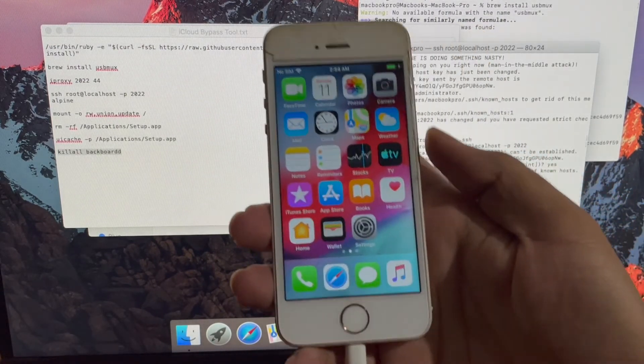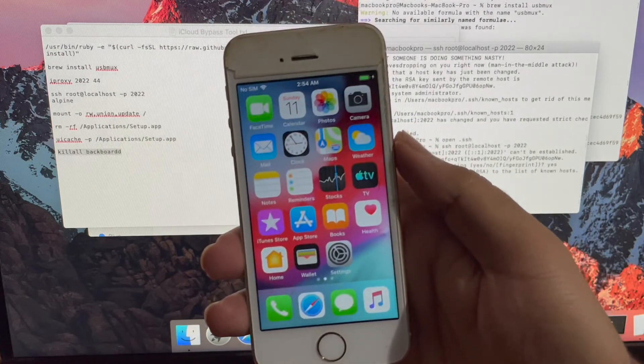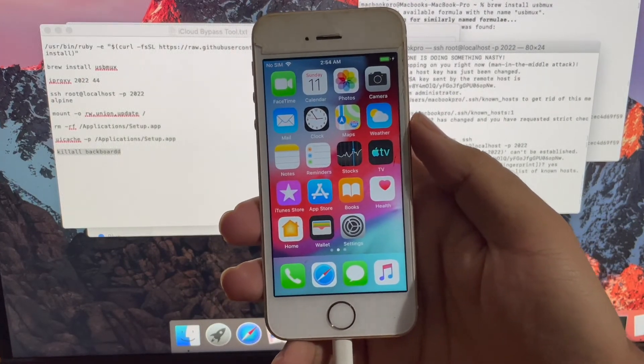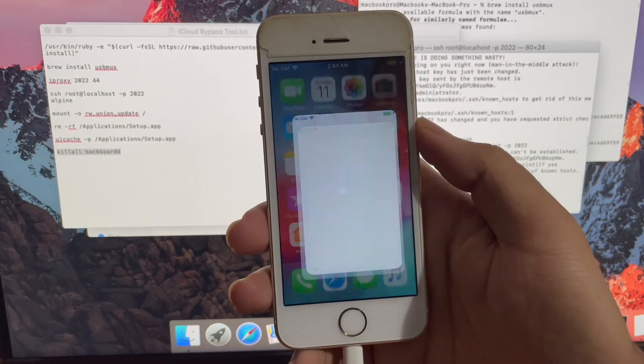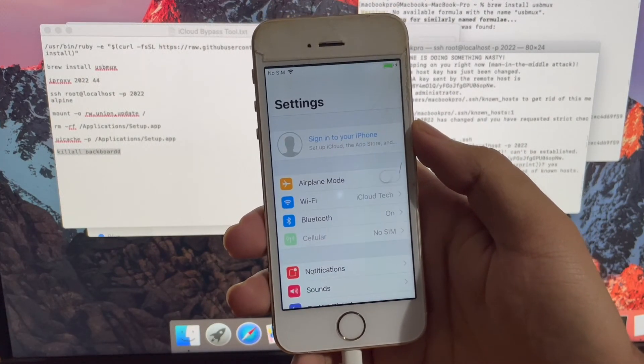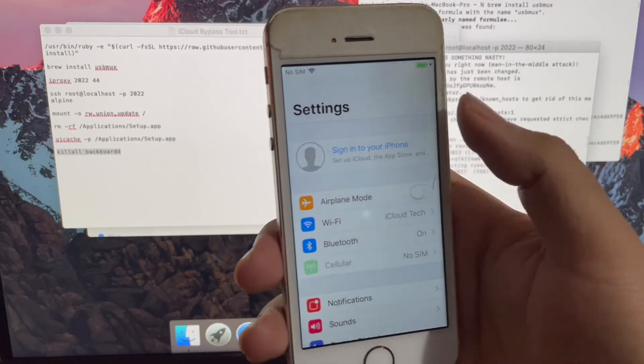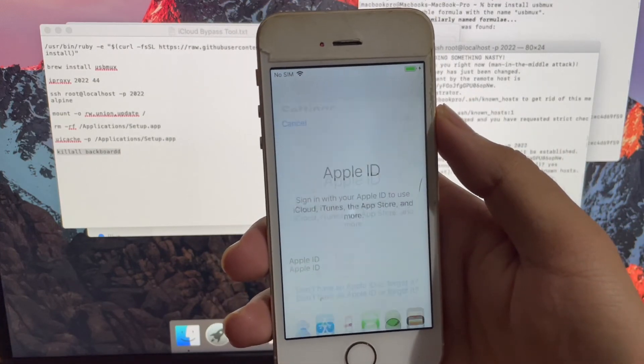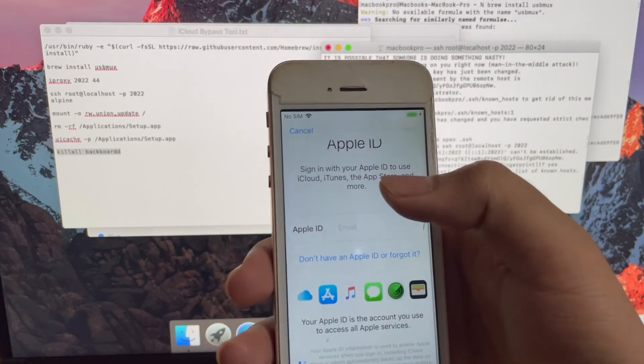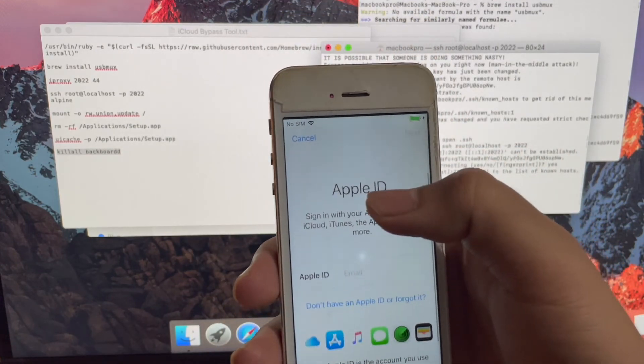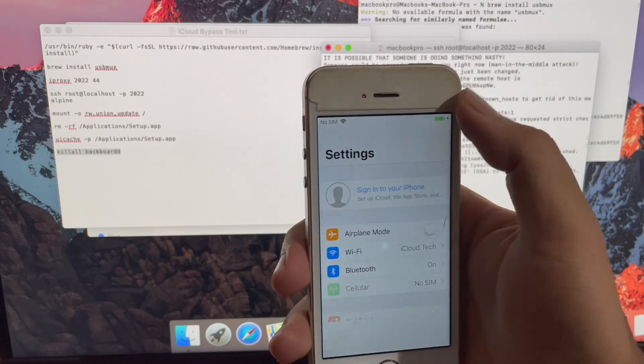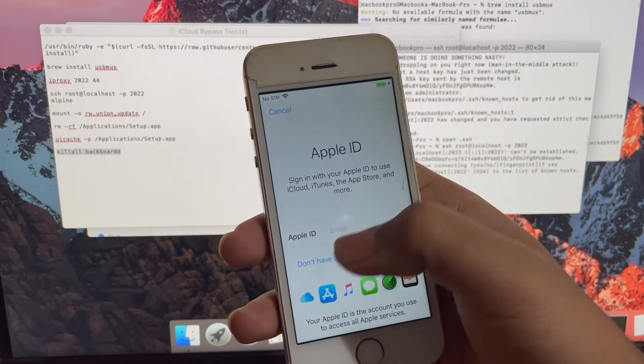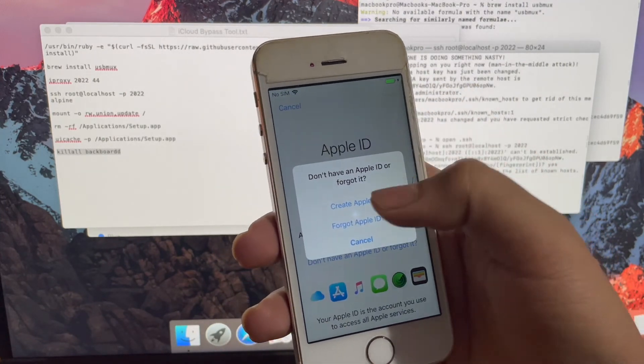Your phone is now completely iCloud bypassed. You can use all the applications and features. You can even restart your phone without any issues. It is a permanent iCloud bypass method.